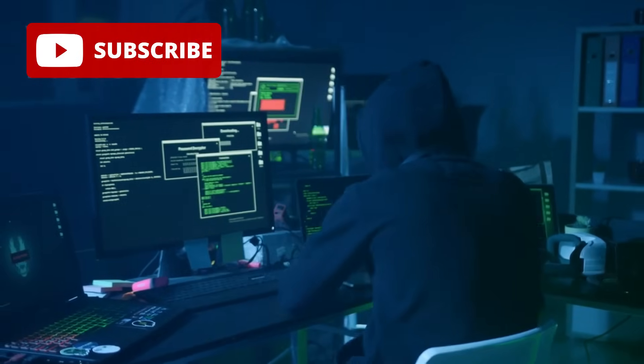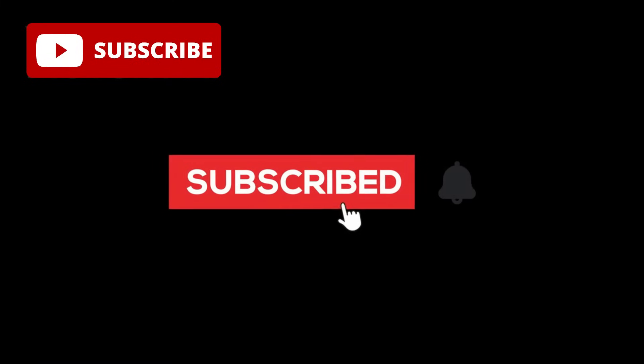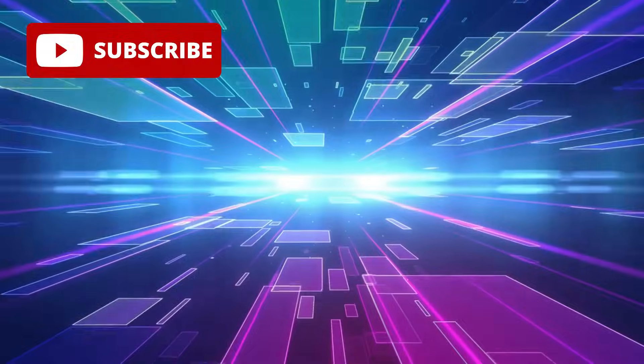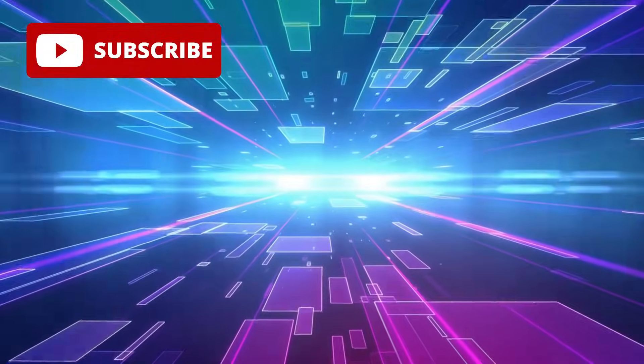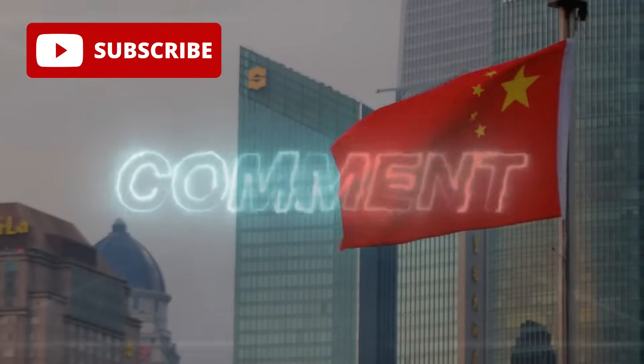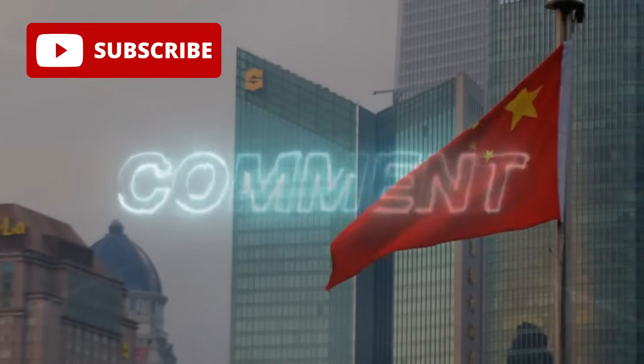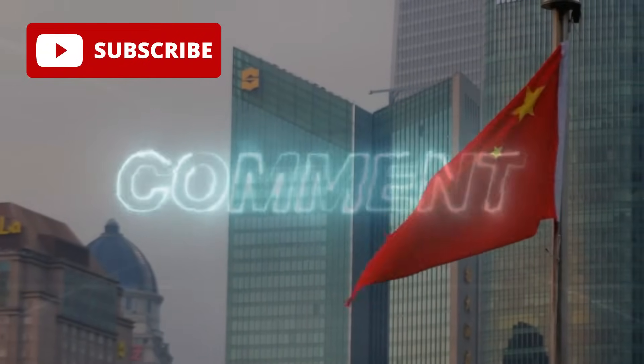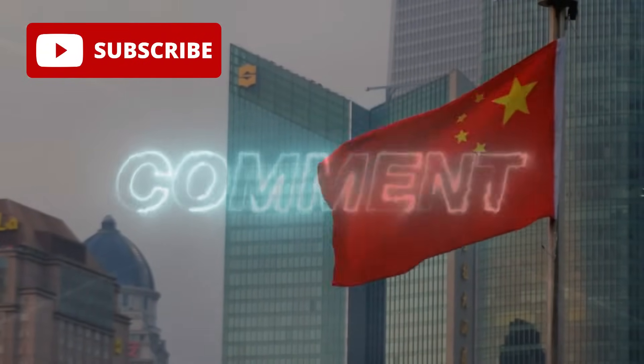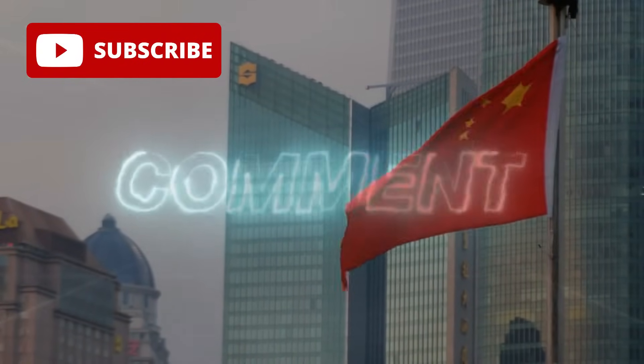If you're as stoked as I am about this, hit that subscribe button and ring the notification bell so you don't miss a single tech revelation. Plus, drop a comment below. Do you think China's cracked the code, or is there a catch? Let's get this conversation popping.